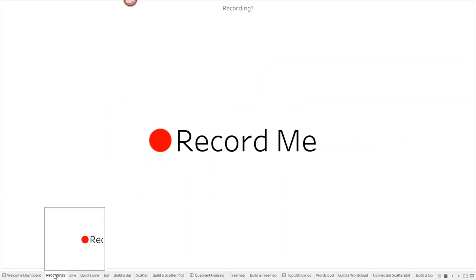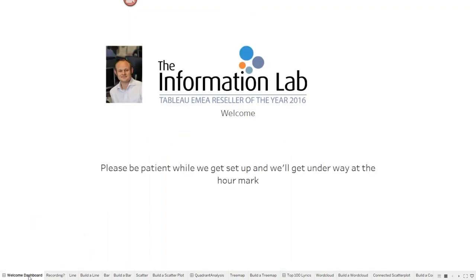Hello, everyone. My name's Chris Love. I'm a Tableau Zen Master with the Information Lab. My role is to help customers get started with their Tableau experience, help them grow, and I look after about 30 accounts for our UK team. The Information Lab is a Tableau and Ultrex reseller — we offer consulting services and the ability to buy Tableau and Ultrex through us.